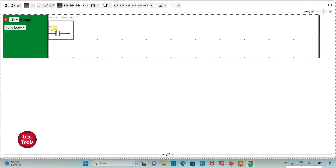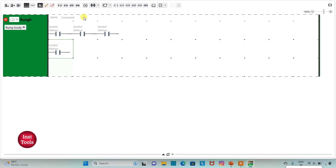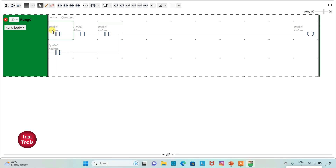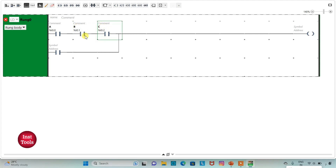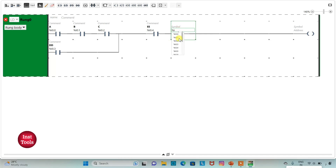I will insert normally open contacts for A, B, C, and in parallel D. I will also add a coil here, and connect this normally open contact by drawing a line. I will assign the addresses to these contacts: I can directly add symbols as A, then B, then C. I will insert one normally open contact and one normally closed contact for E and F, assigning address I 0.4 for E and I 0.5 for F.